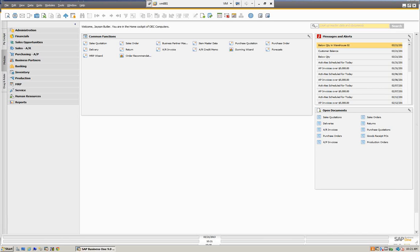The Document Generation Wizard is a batch processing system which allows us to take documents such as sales orders and batch them into deliveries or batch them into AR invoices. As we know from working with SAP, the relationship map of the document allows us to bring the document along. For the purpose of the demo today, I'm going to actually do one manually — the standard way of doing it — and then we're going to go to the Document Generation Wizard.